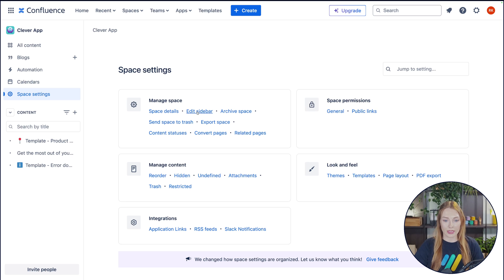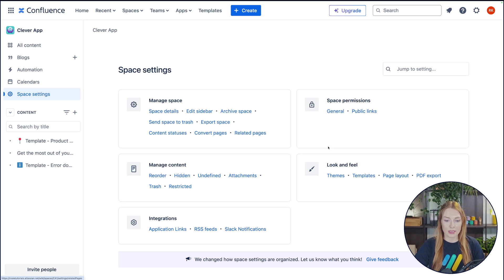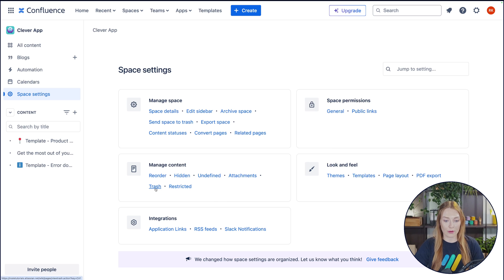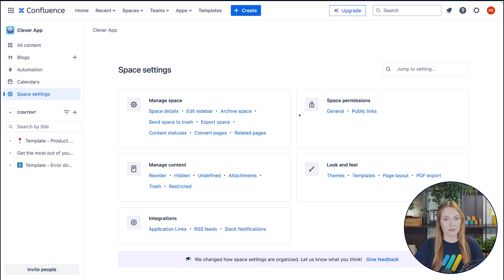Here you can manage your entire space. You can edit the sidebar. You can export your space. You can look through the things that have been deleted by going through the trash. You can change the look and feel. There's a whole lot to do over here.